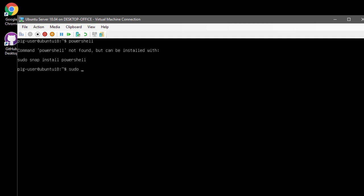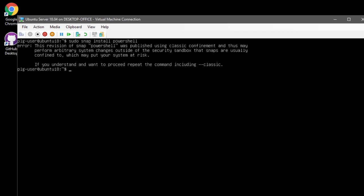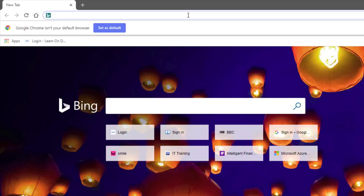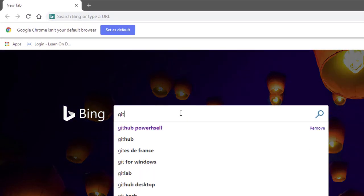If I try to run PowerShell on the Linux machine, you'll see it doesn't work because it tells me it's not installed. It prompts me to run a command to install it, but running that command highlights a warning that I shouldn't use that version. So I'm going to look at how to get the correct copy of PowerShell Core for our Ubuntu Linux machine.